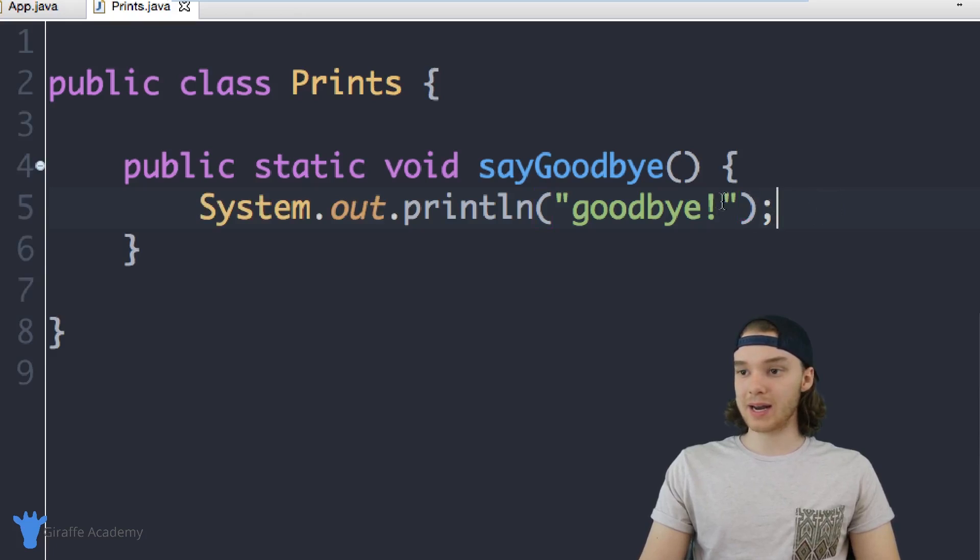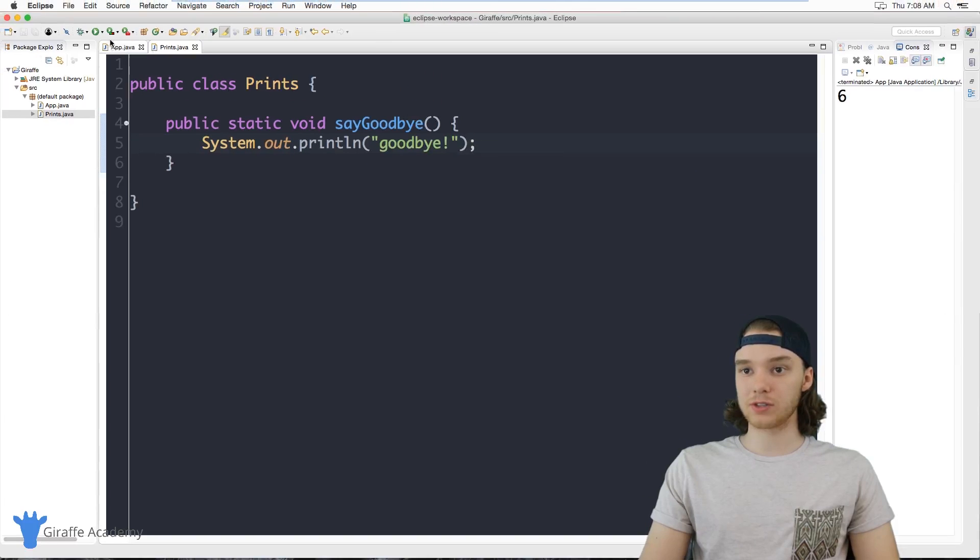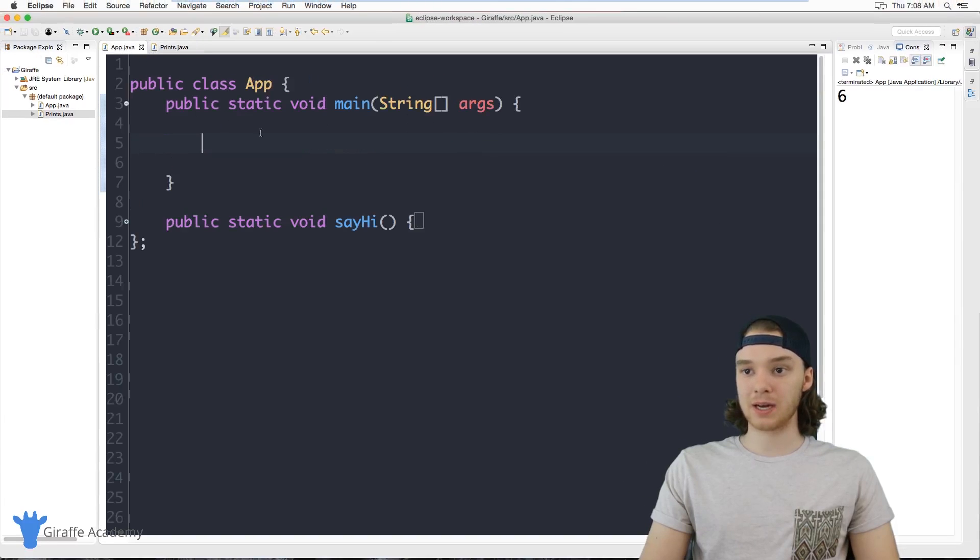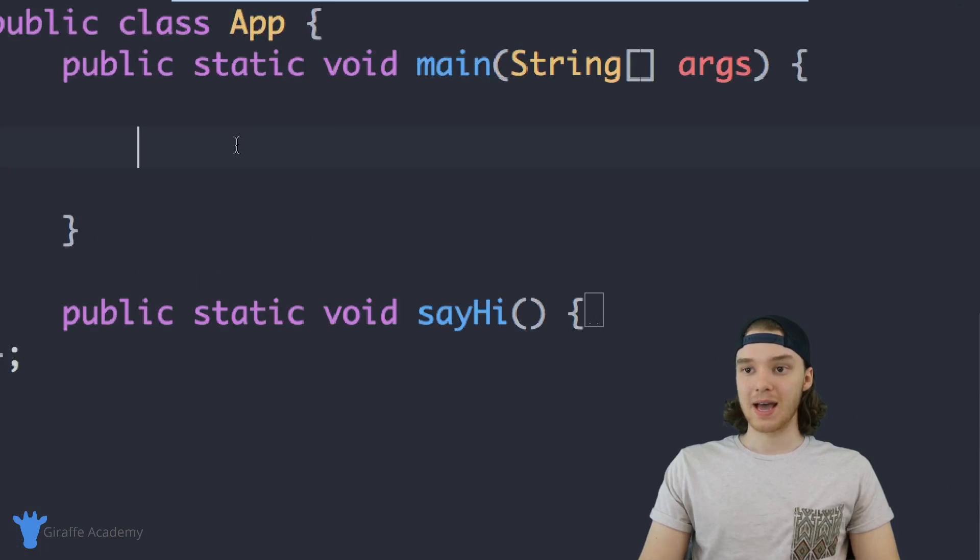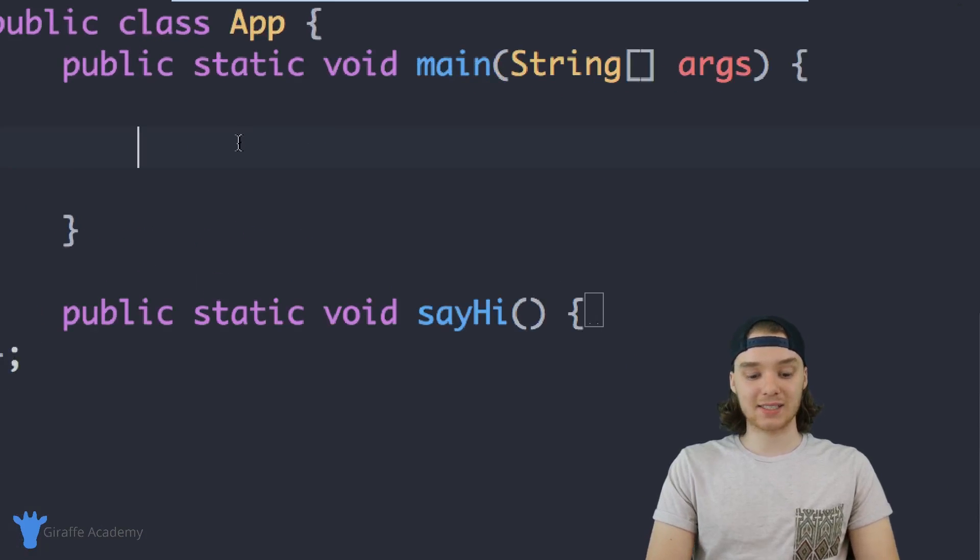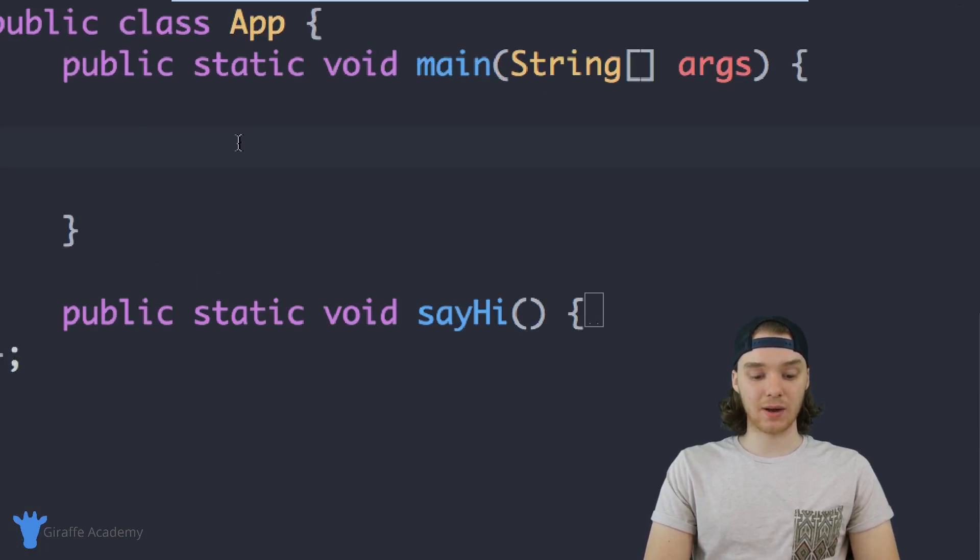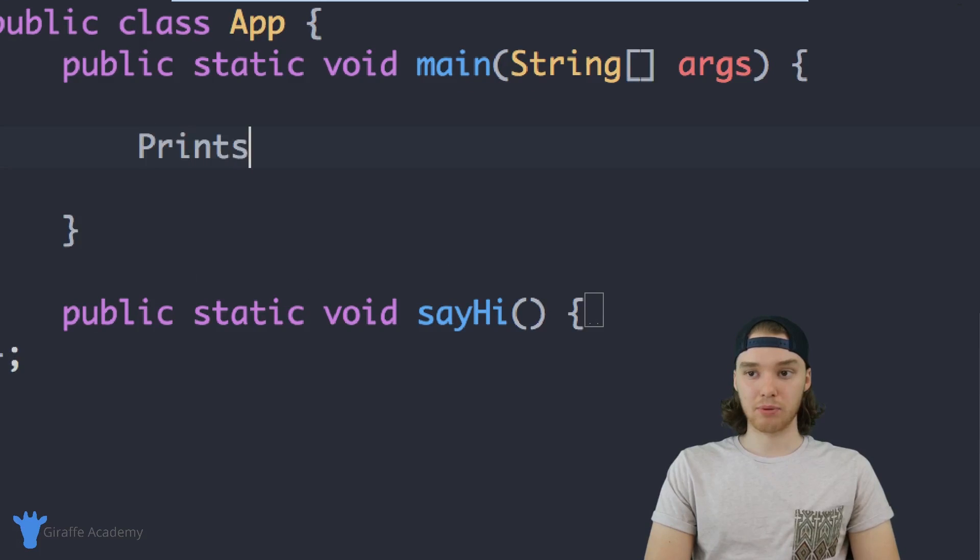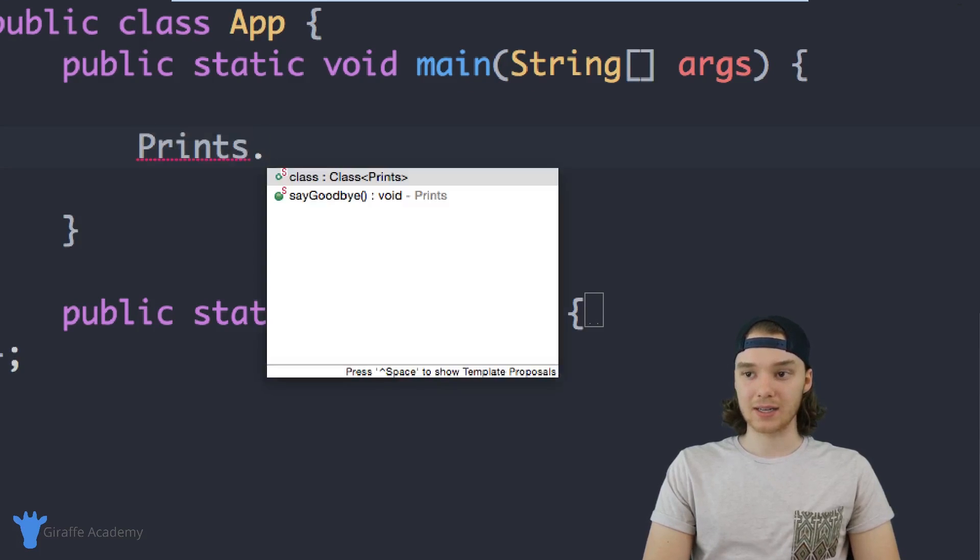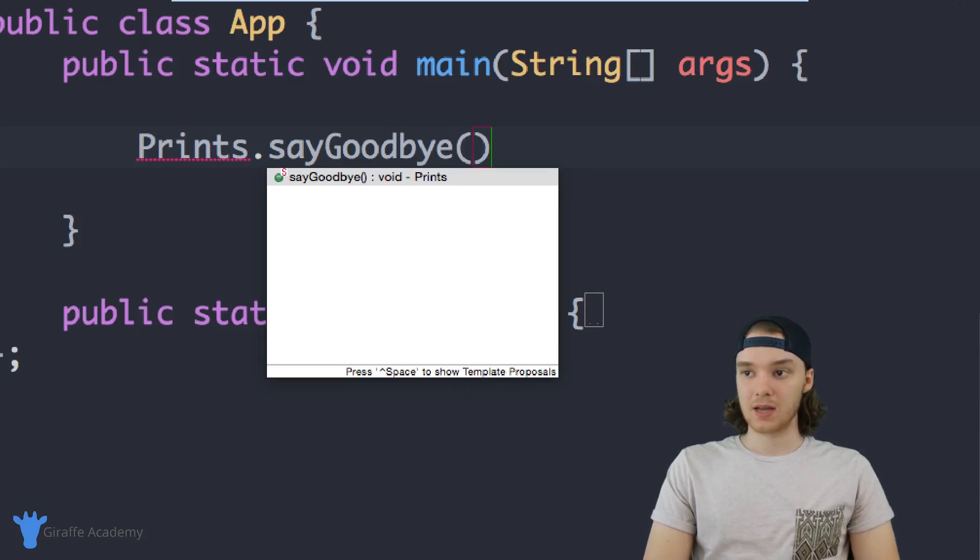What you'll see is now I can actually go over to my App.java file over here, and I can just access this directly. So I could just say Prints dot sayGoodbye.